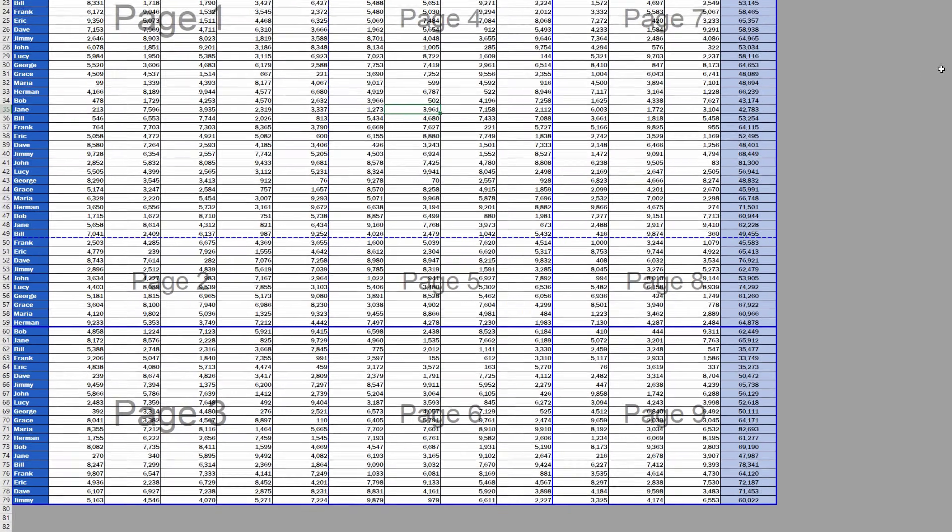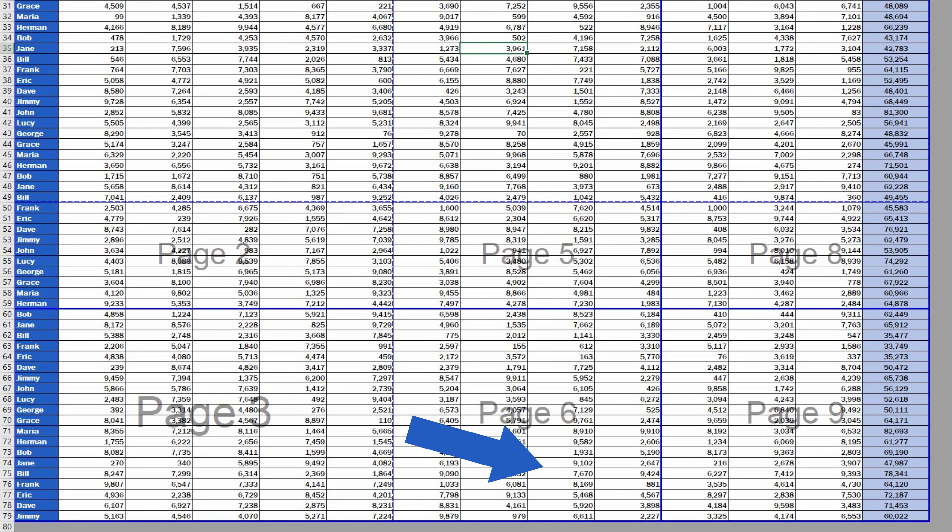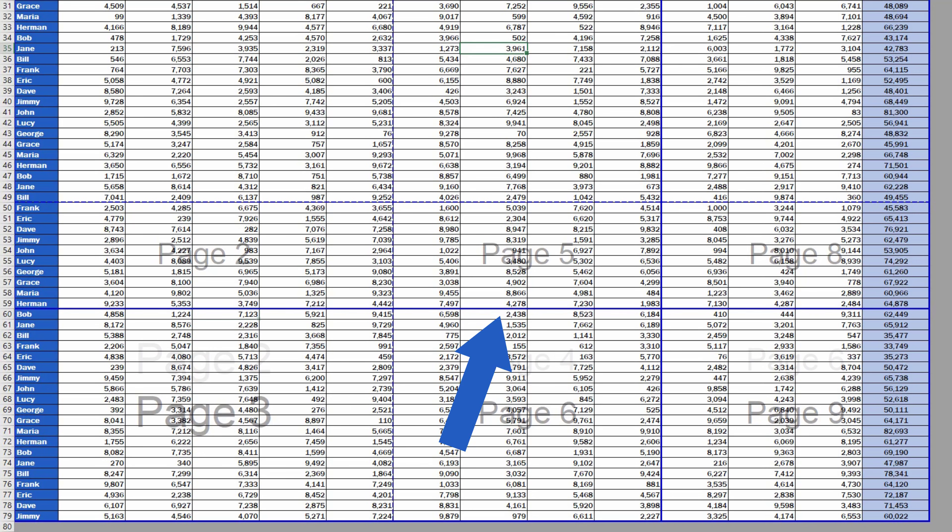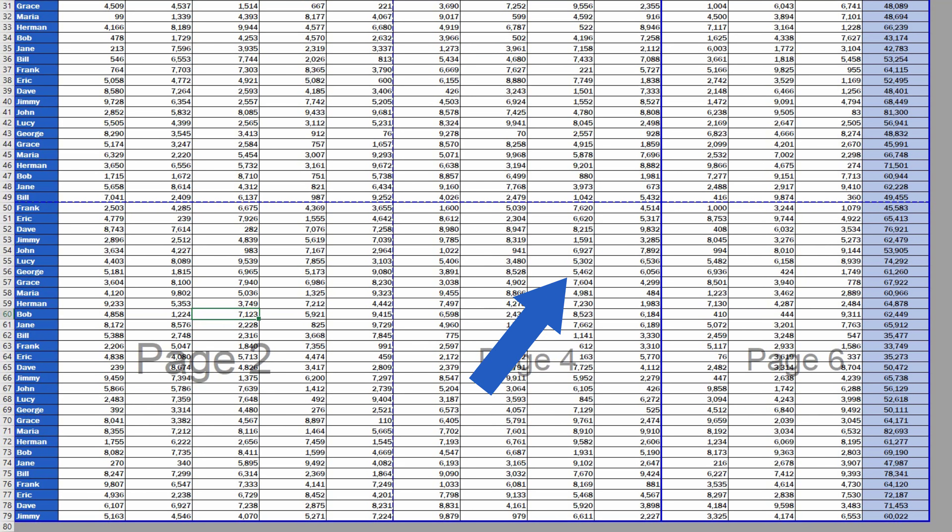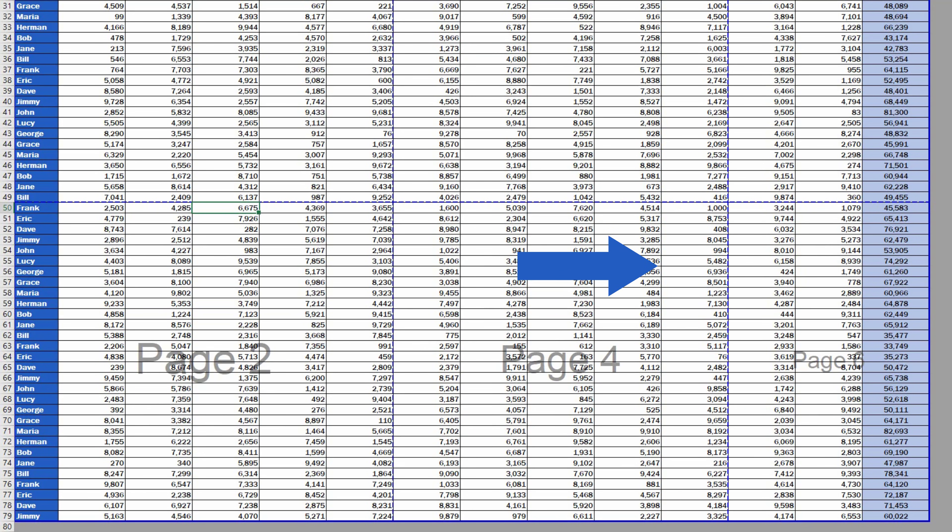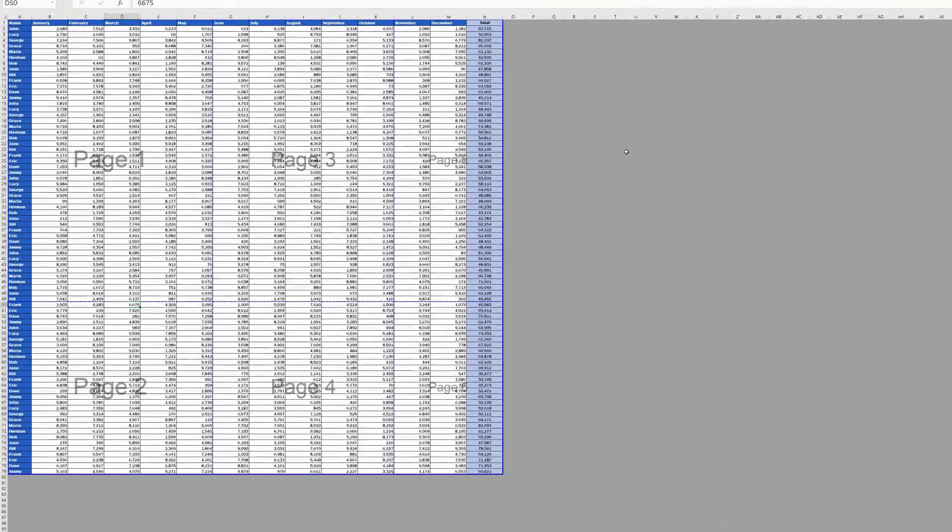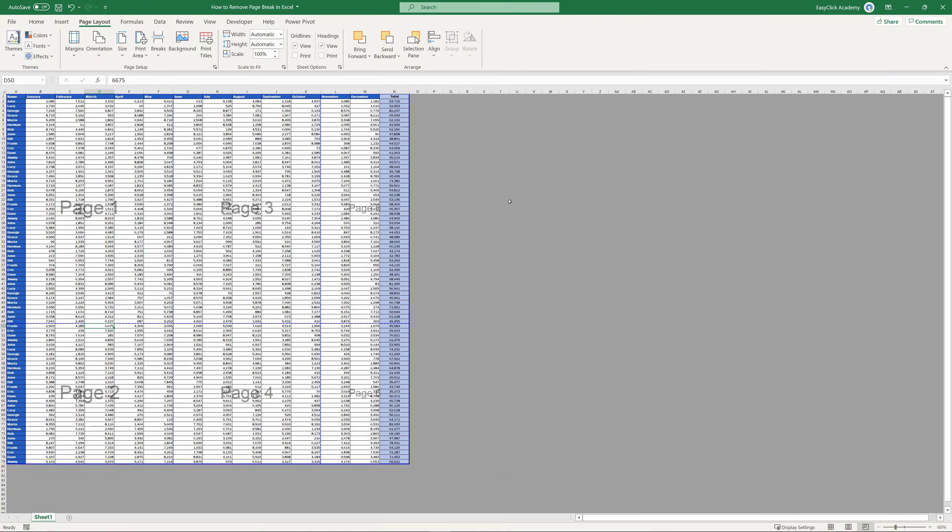Welcome! In today's tutorial, we're going to have a look at how to remove a page break in Excel, the horizontal or the vertical one, or if needed, all of them at once. Get ready to start!